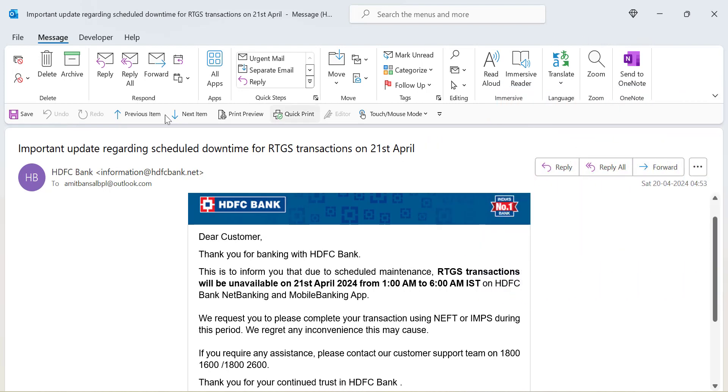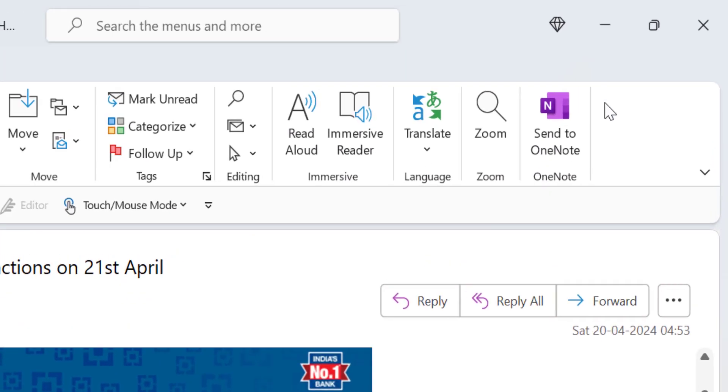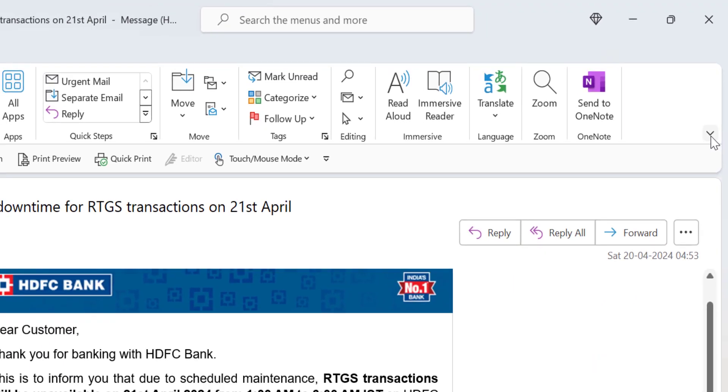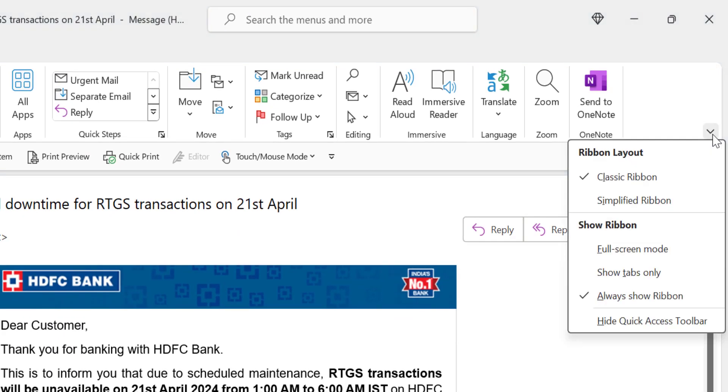Simply check out the ribbons - there is a downward arrow option. When you click on it you will see two options here. Ribbon layout and second is show ribbons. There are four options here. I will start from the bottom.